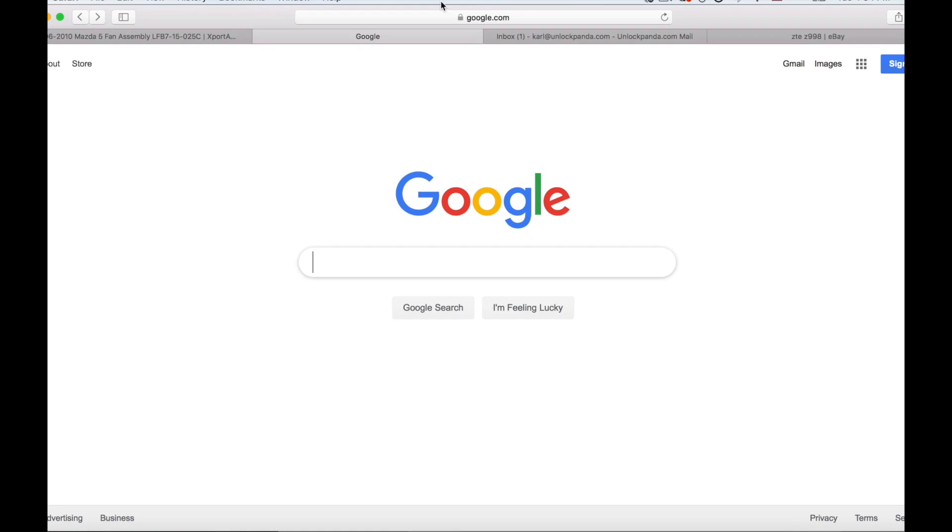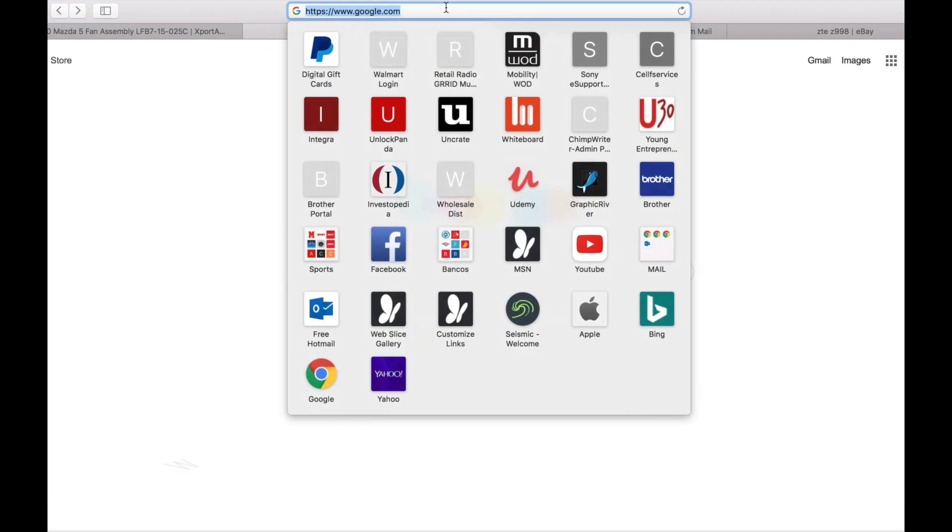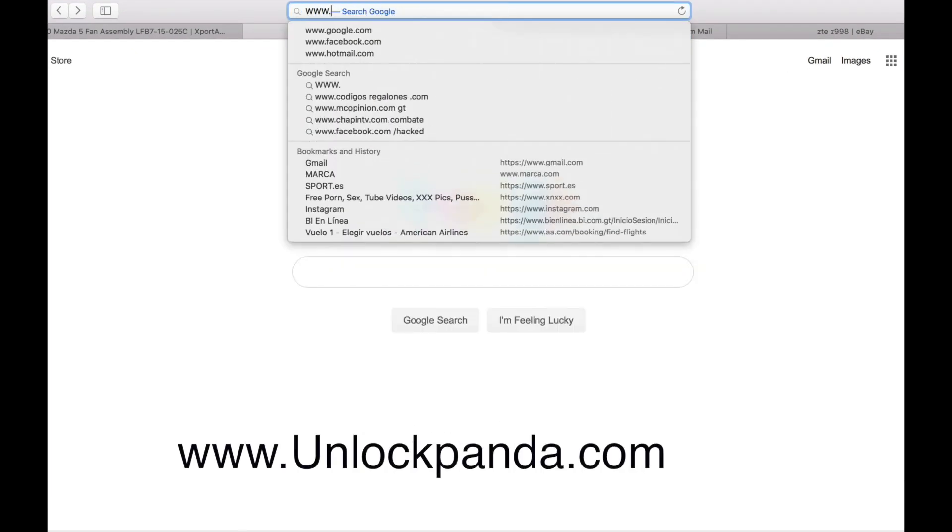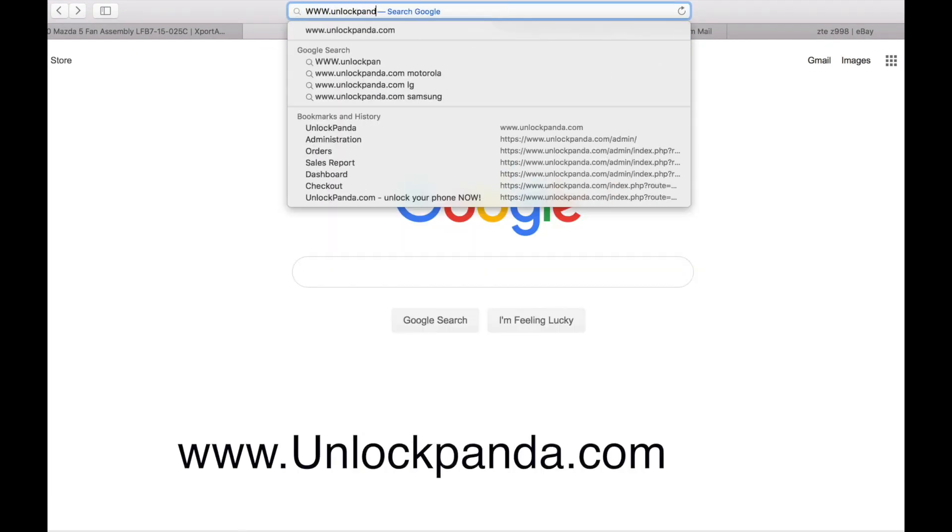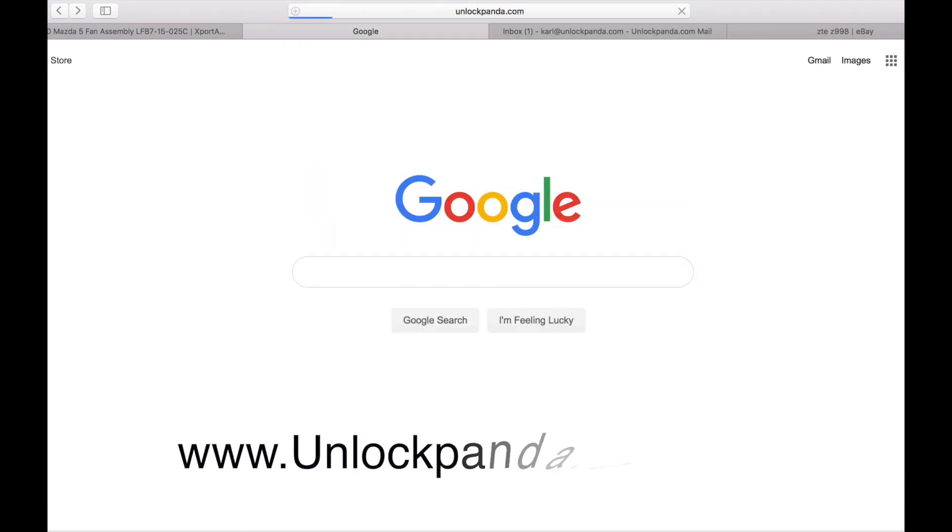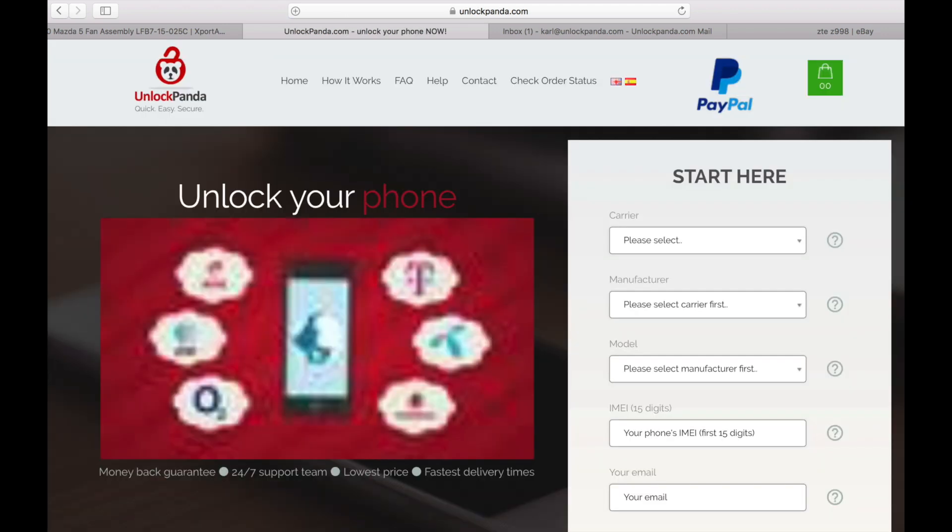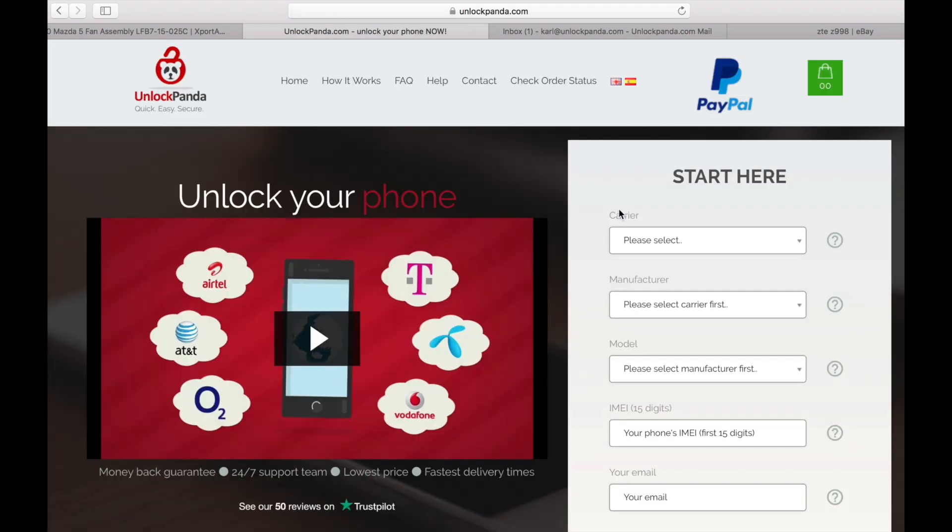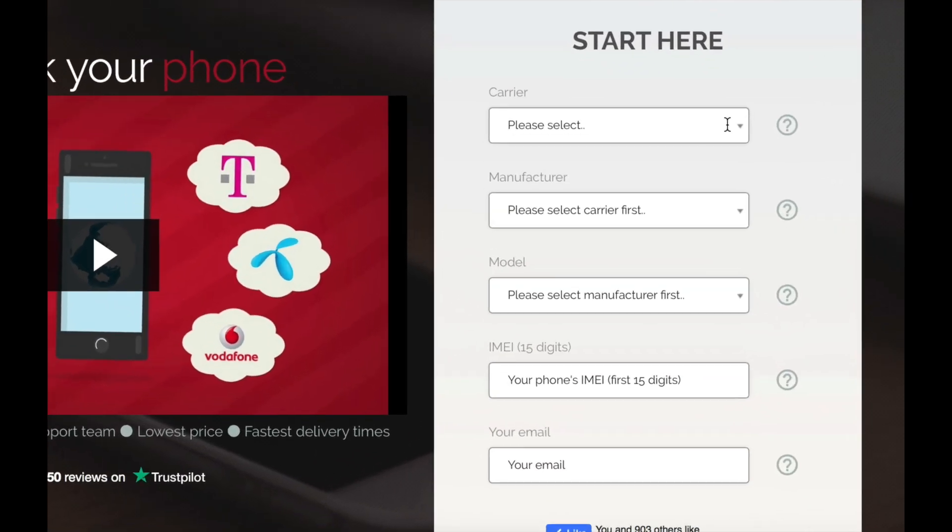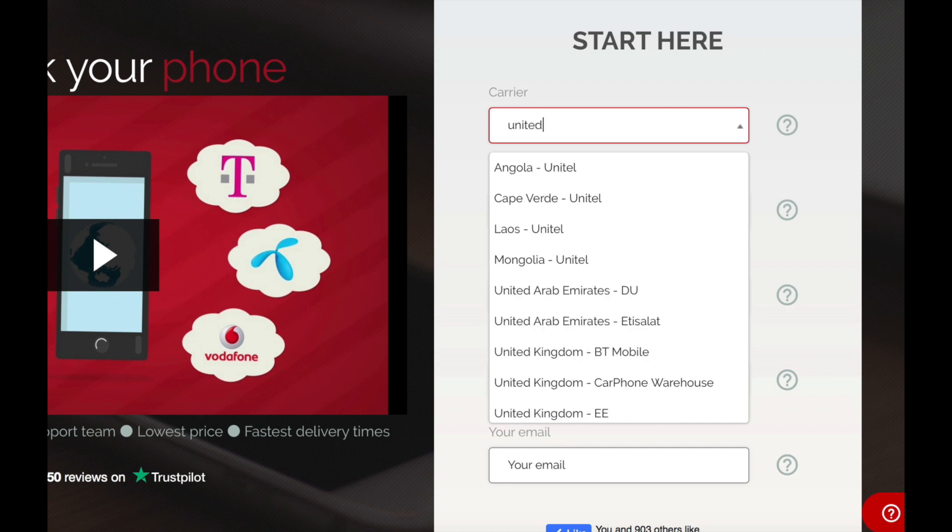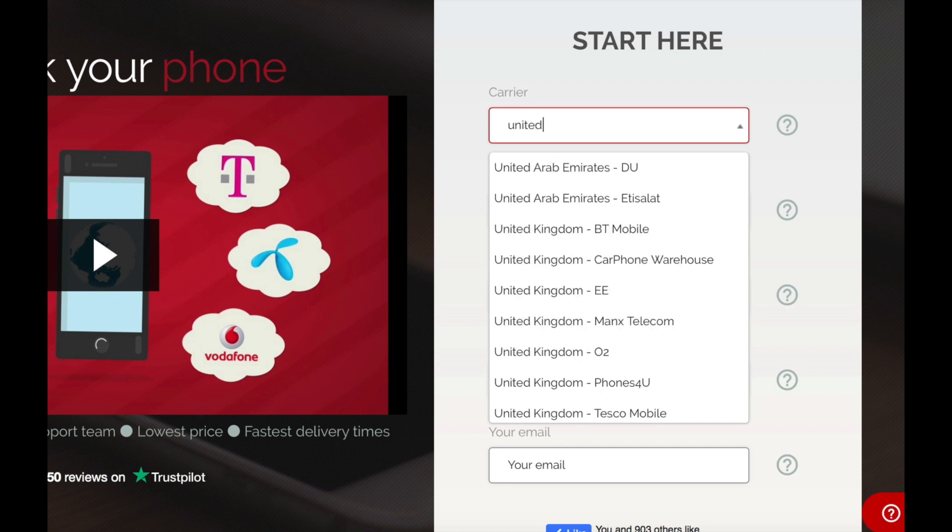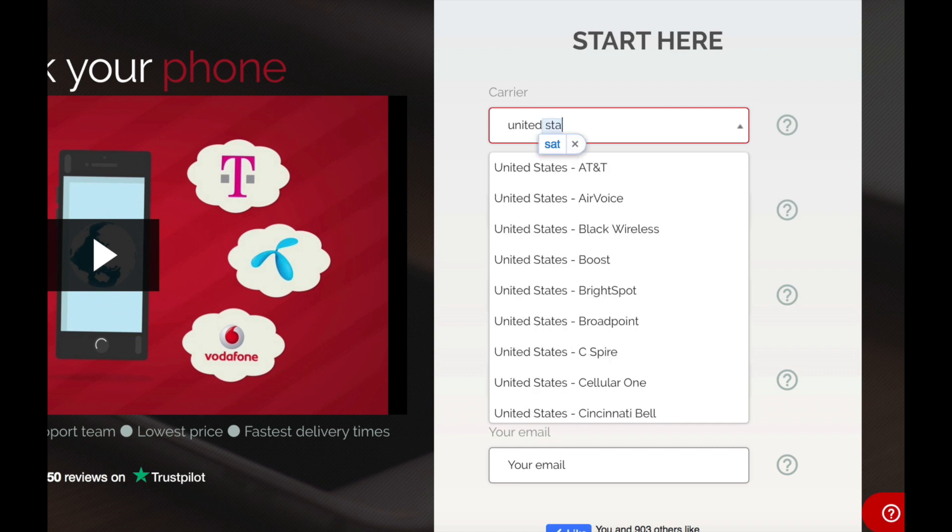Okay now you have to go to your internet browser and go to the web page unlockpanda.com. In here it will ask you for some information about your phone so the carrier is the original provider which the phone is currently locked to.